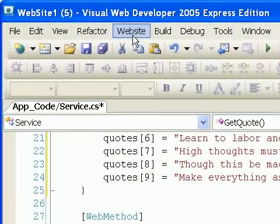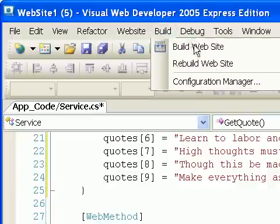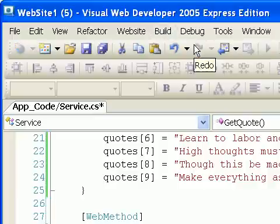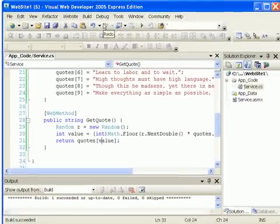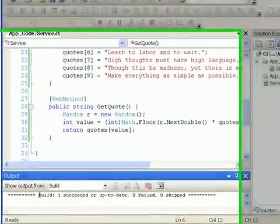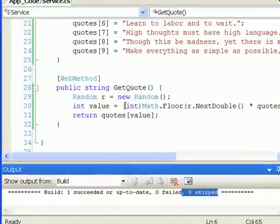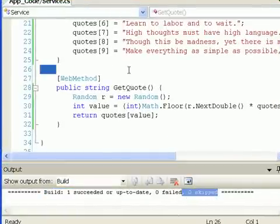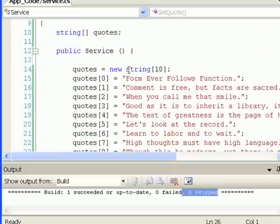Once I've done that, I'm going to go to the build menu, and I'm going to build the website. And that compiles my program, and it says build 1 succeeded or up to date, 0 failed, 0 skipped. That just means my code was compiled successfully. I wrote my code correctly.